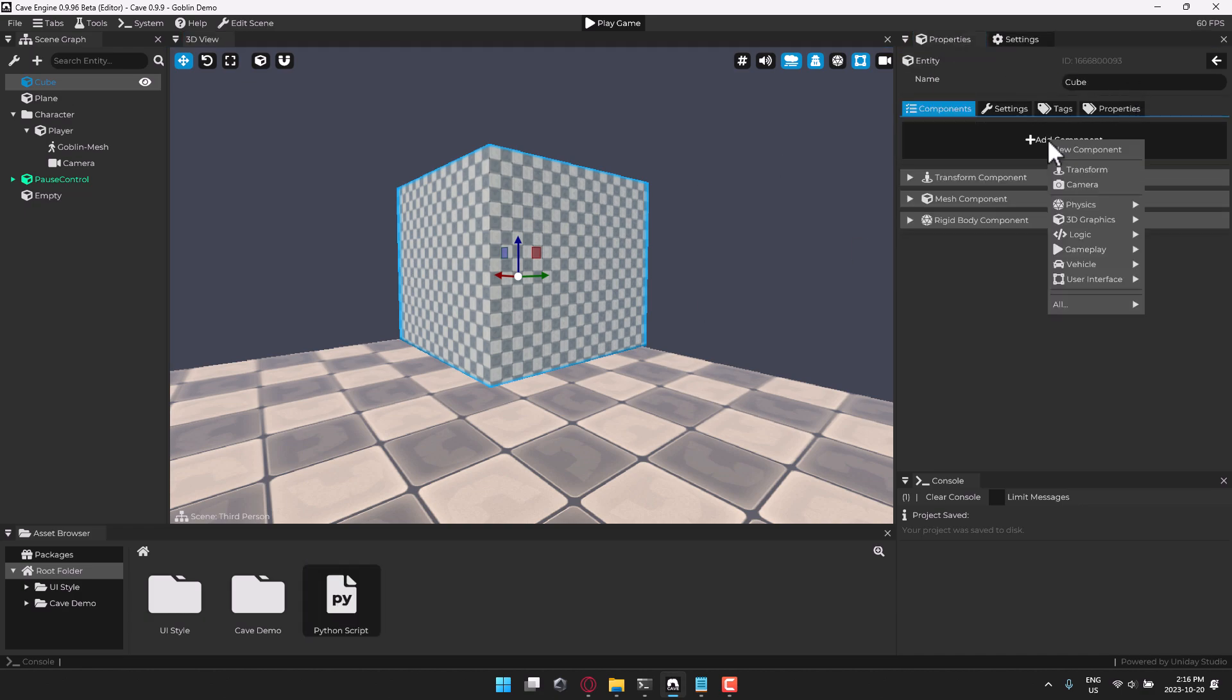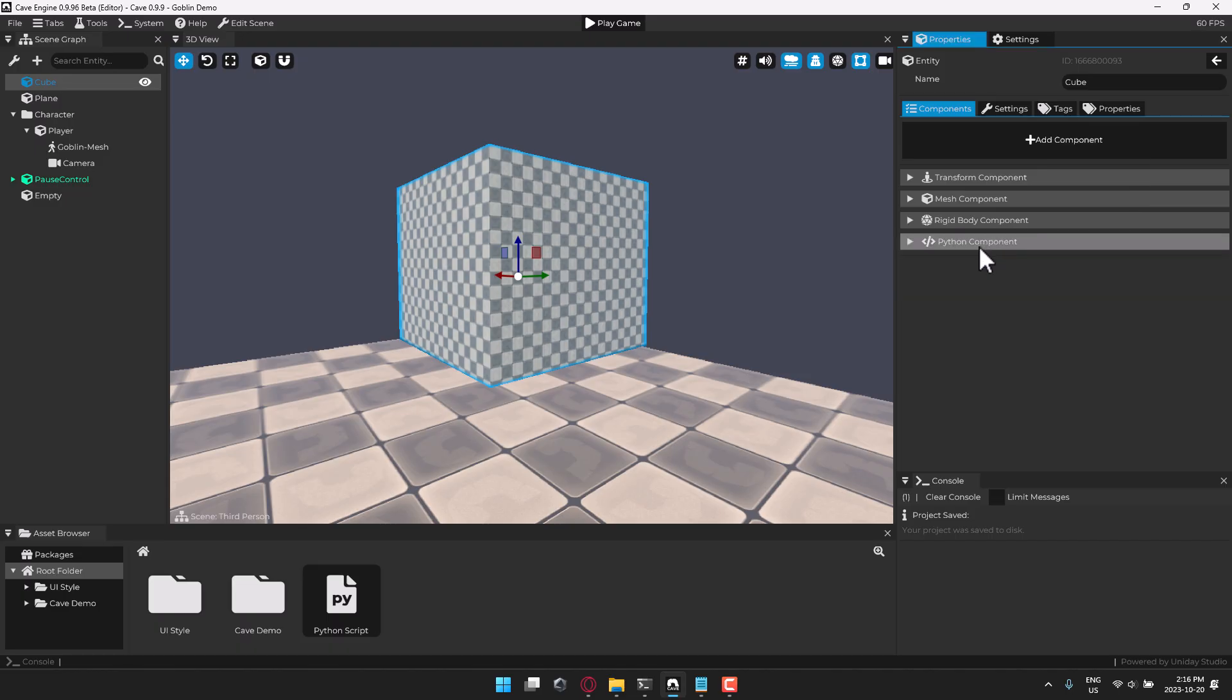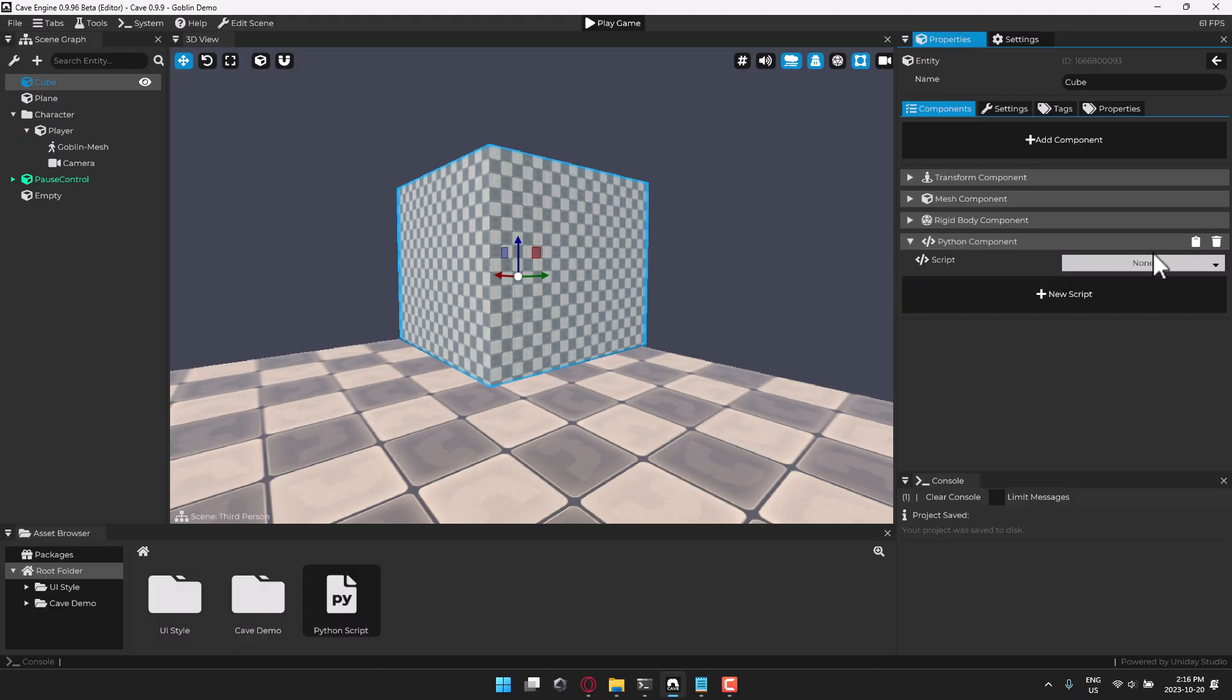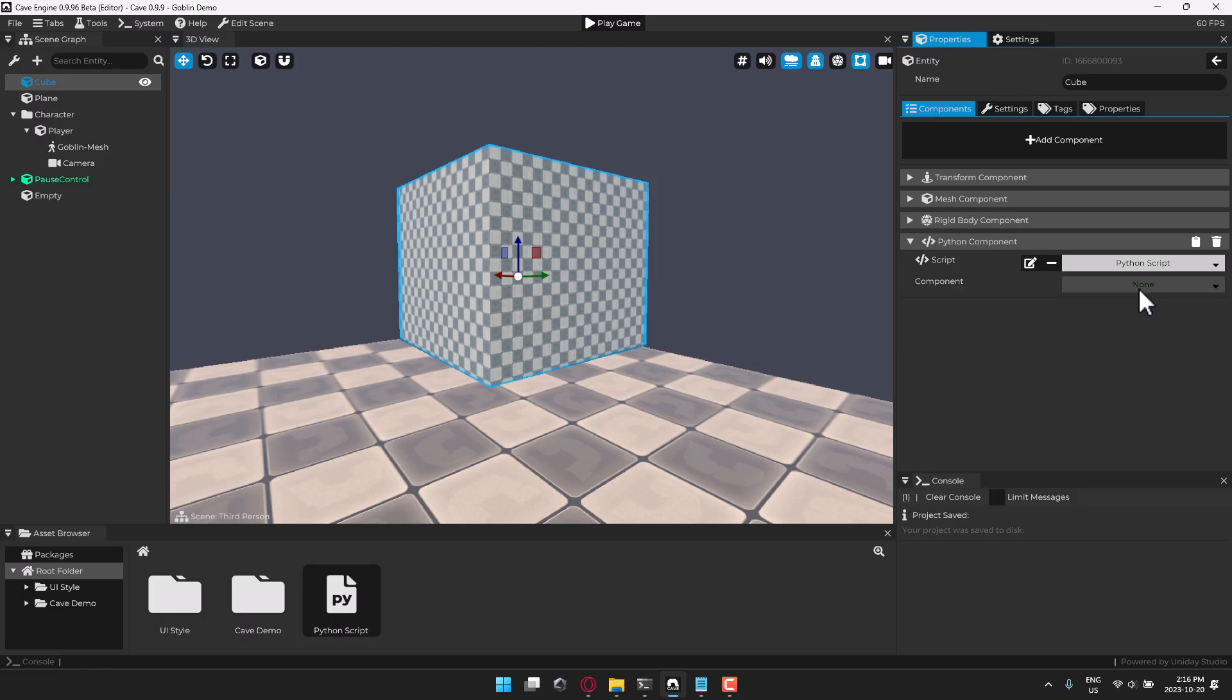The component is type logic and the logic is type Python component. And the Python component is our Python script available down here. So let's expand that component out. We will go to our scripts. We will select Python script. We will pick our script. And we will select my component from within that script.